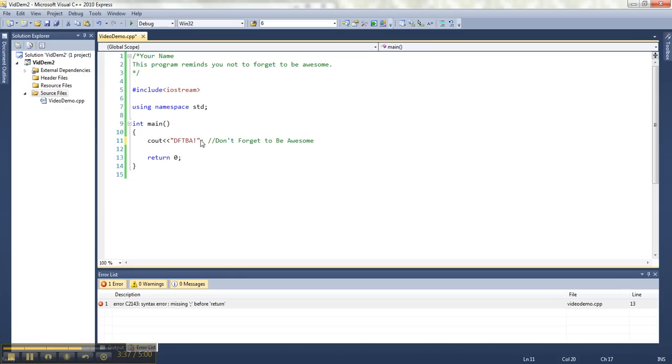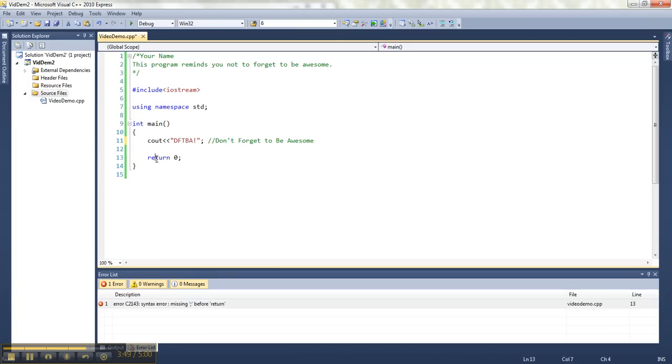The other thing I wanted to point out is that there's some color coding going on in Visual Studio. You'll notice that a lot of this stuff is blue. Blue indicates that these words are keywords, which means they already have a meaning and you cannot change what they are.